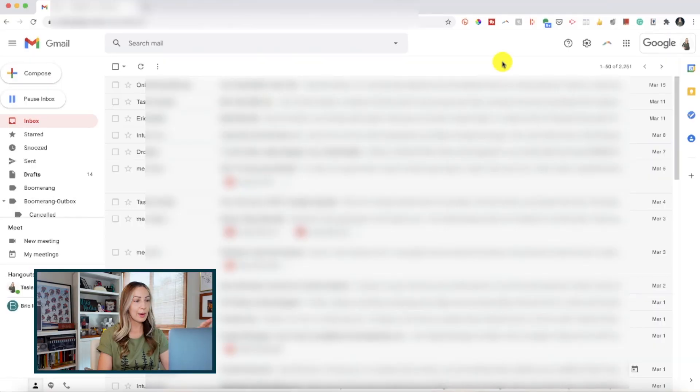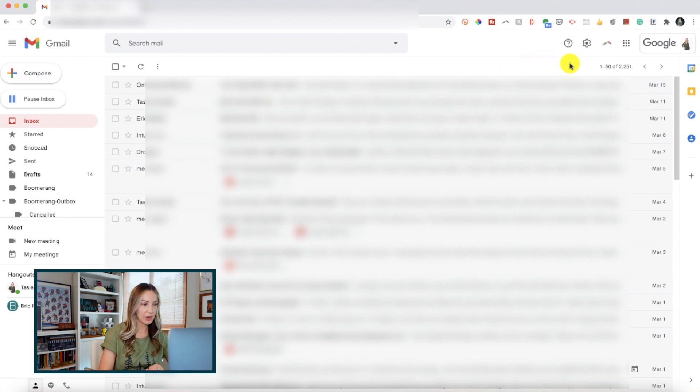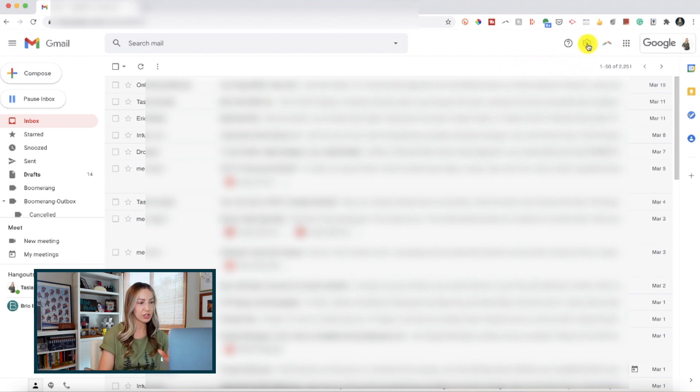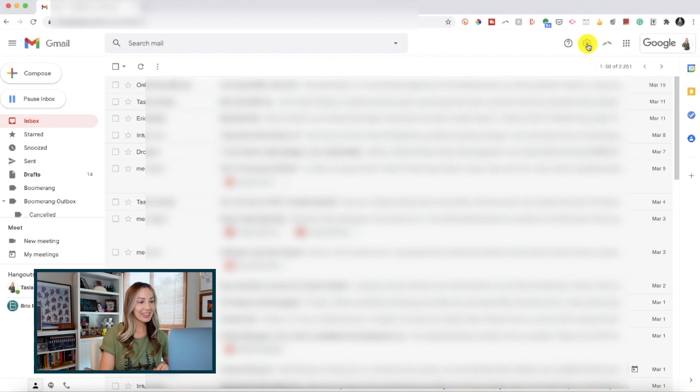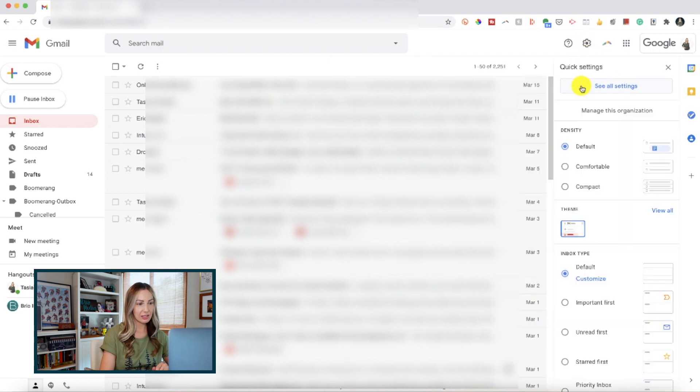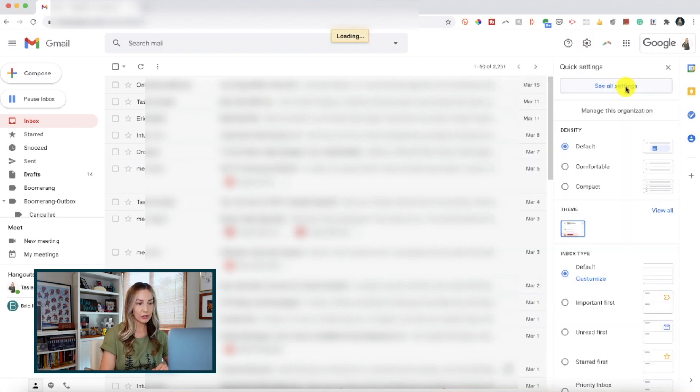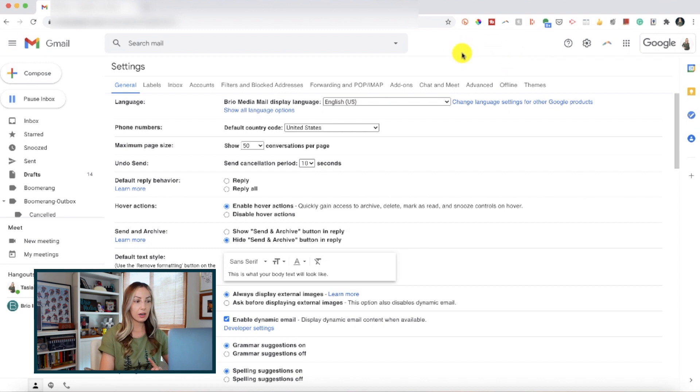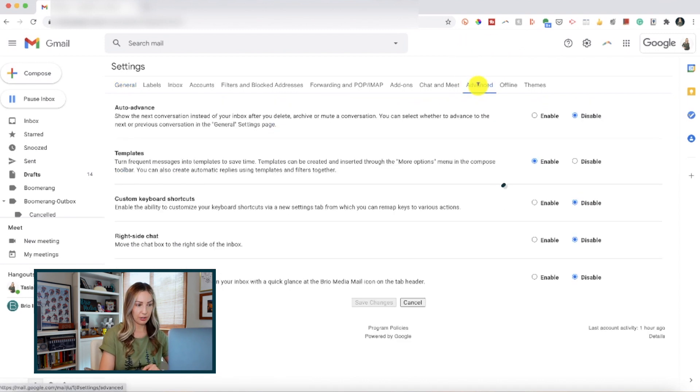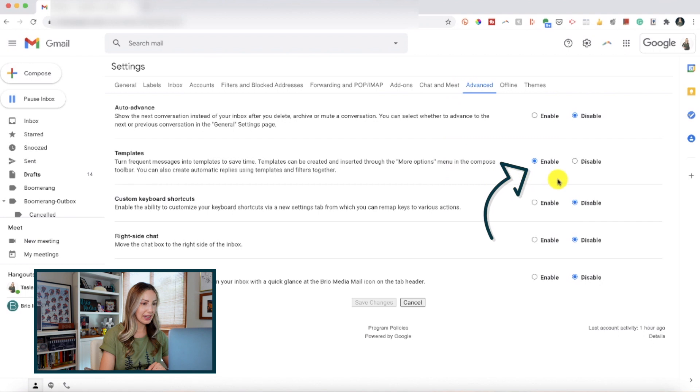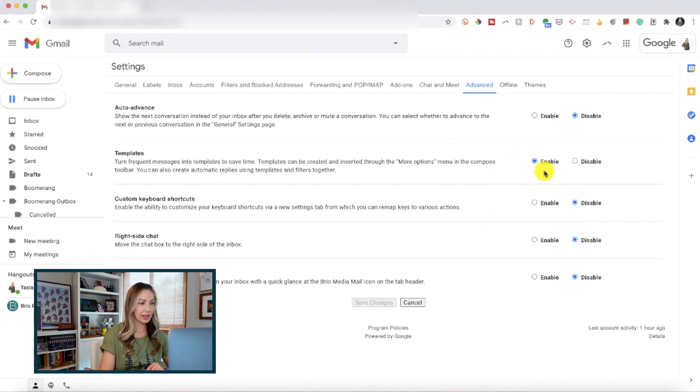Now, moving on to Gmail tip number two. This is a good one and I've said it before and I'll say it again. Use Gmail templates. I'm a big fan of templates and this is a massive Gmail time saver. If you haven't used templates before, click the settings gear icon and head to all your settings. From here, head to the advanced section and make sure you enable templates. Then, click on save changes.